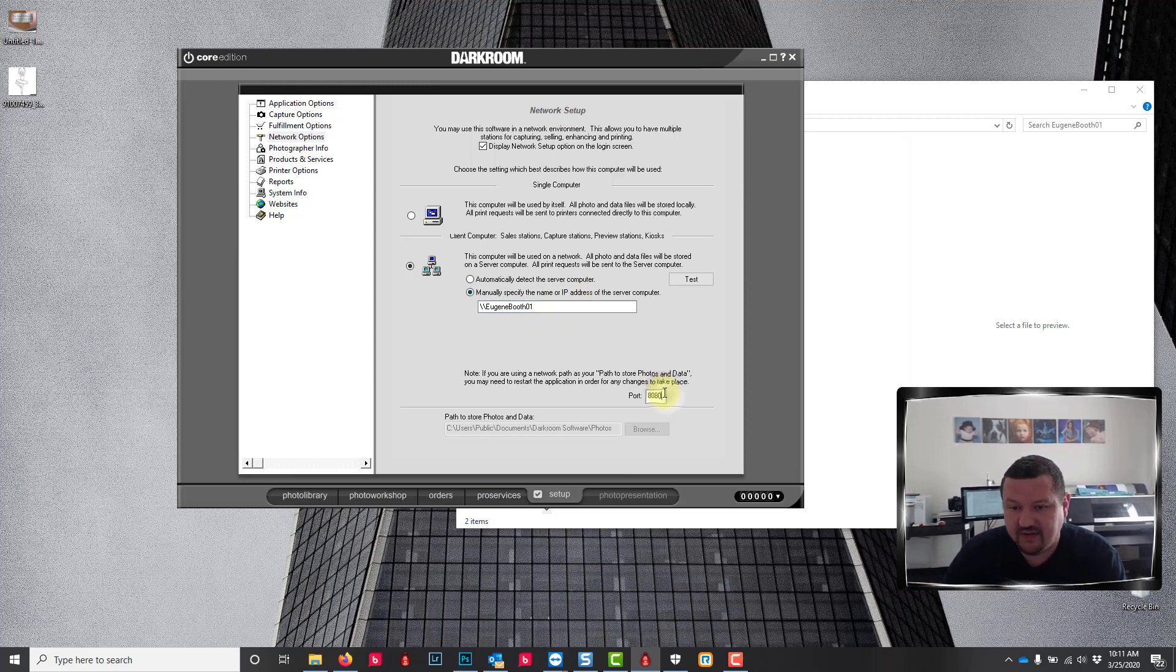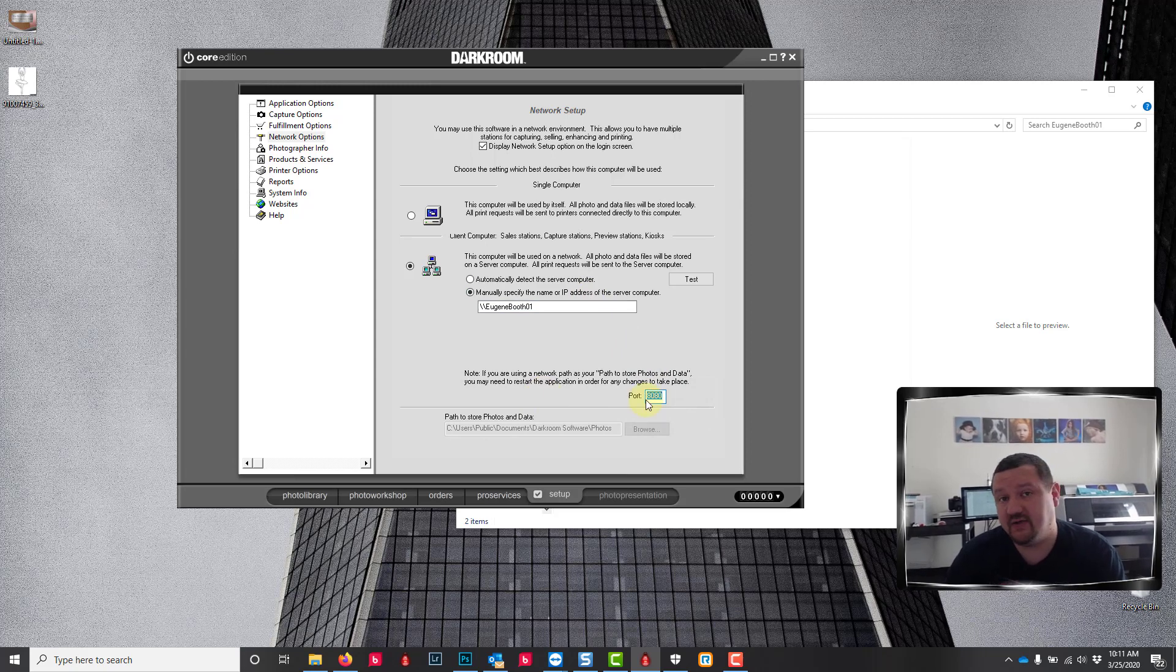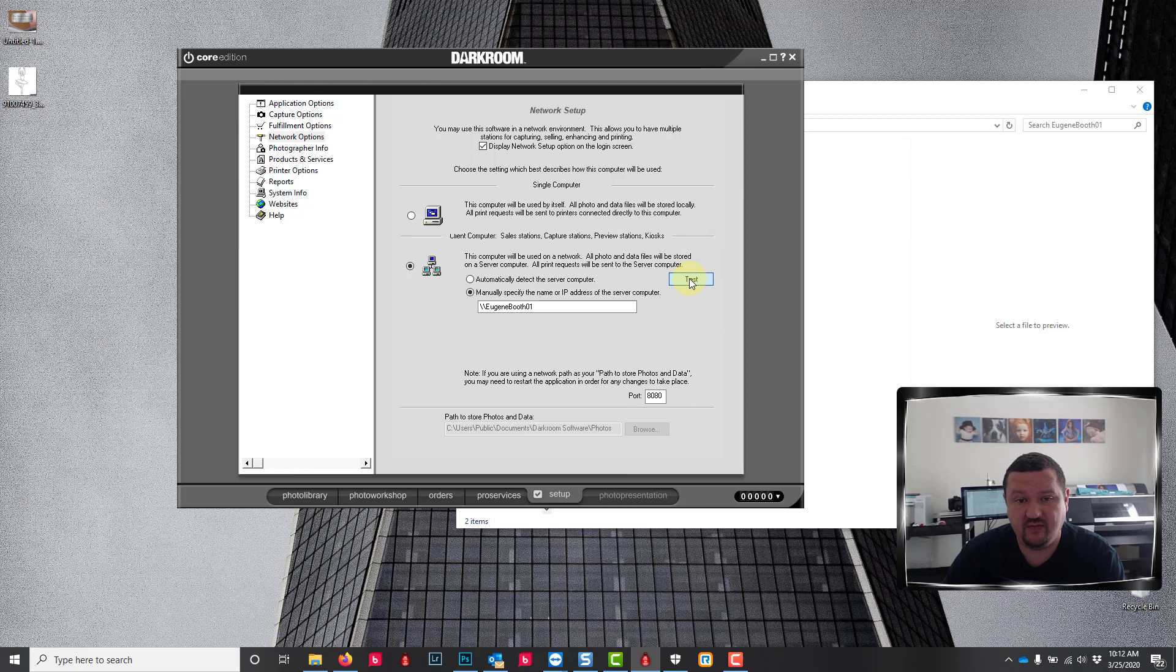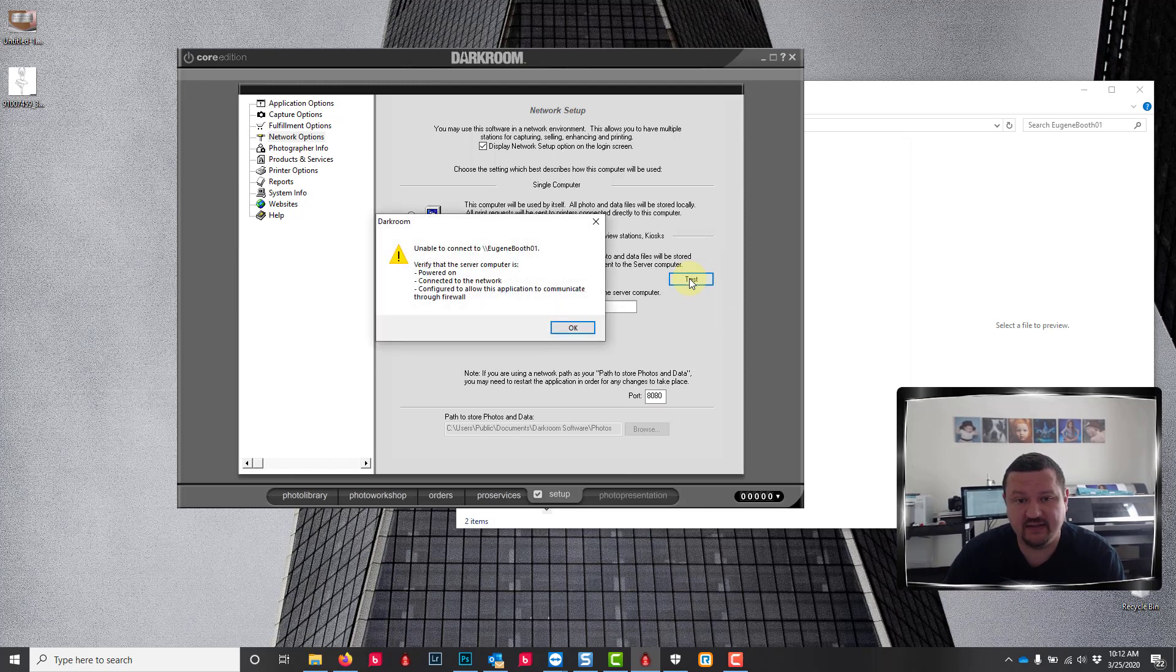Once again I want to make sure that the port is set to 8080. Now that that is all configured, hopefully properly, we're gonna go ahead and test it and it's telling me it was unable to connect.